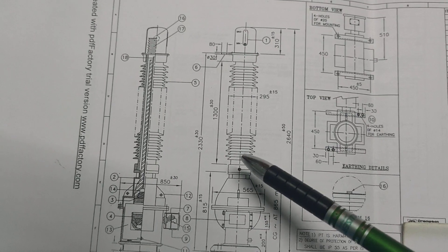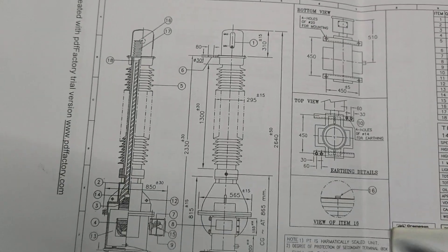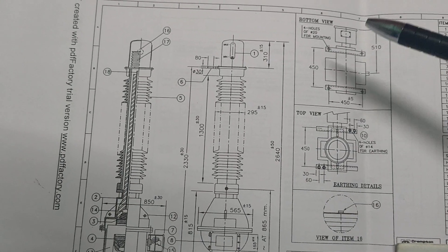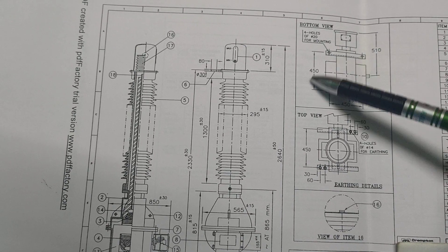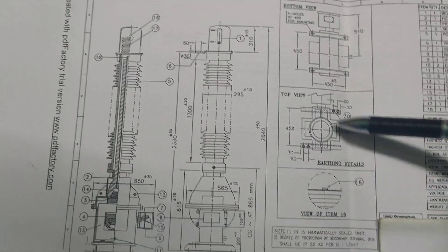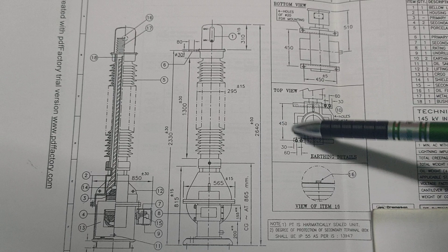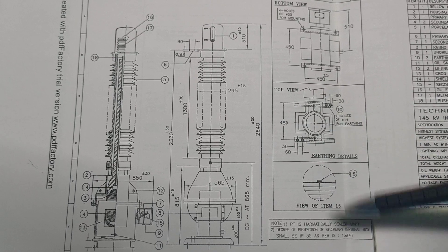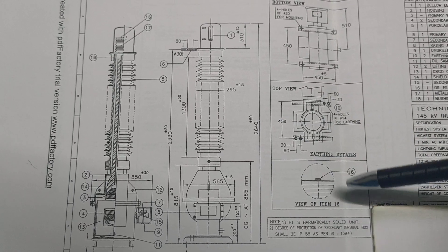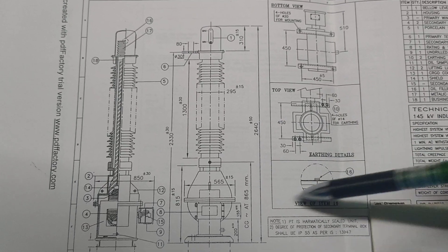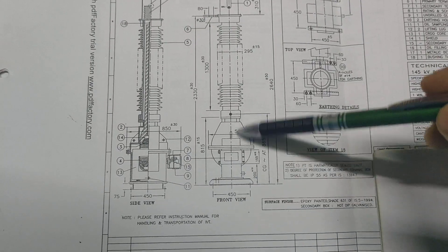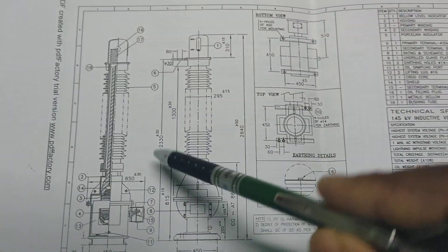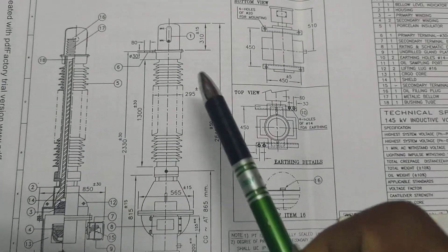This is the total pictorial representation of a PT. This is the secondary box and related base, the earthing details, and viewing of the item. This is the front view and the side view of the potential transformers.